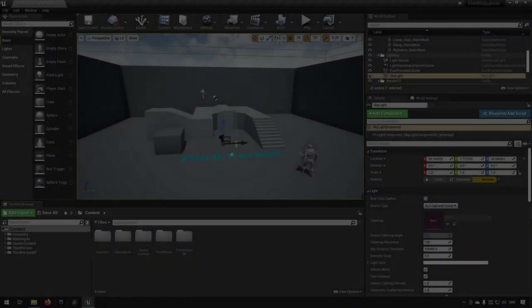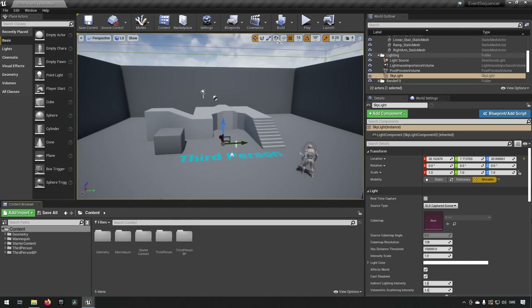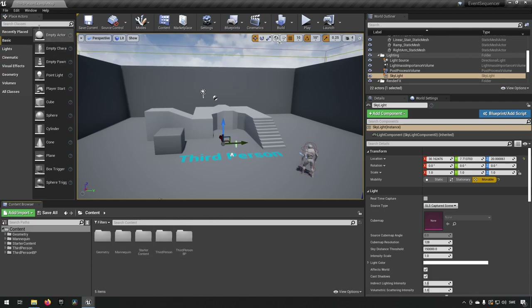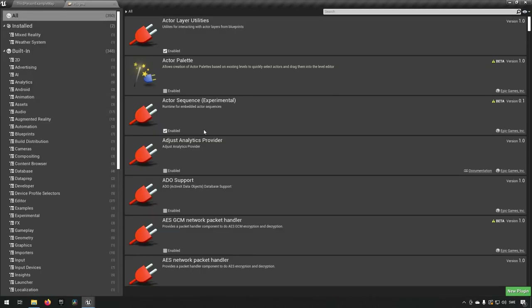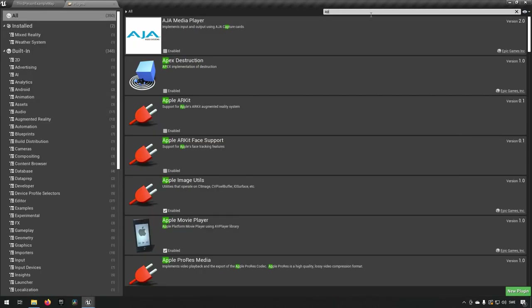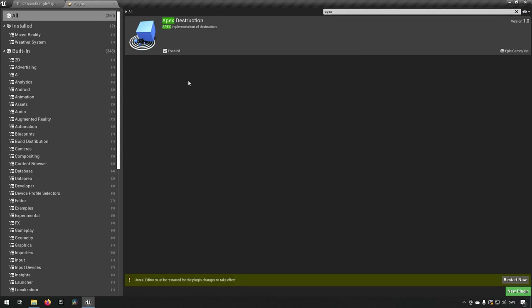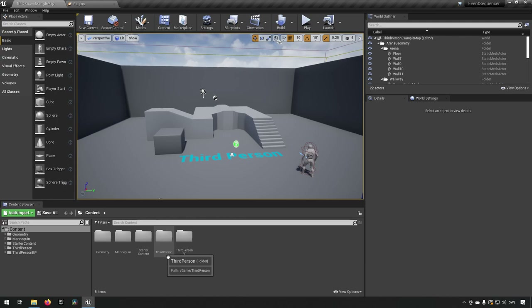Here we are inside Unreal Engine 4, version 4.26. It should be similar in Unreal Engine 5 as well and in later 4-point series. To create this effect we need a few things. First, go to Edit > Plugins, type in 'apex', enable the APEX Destruction plugin, then restart. After the restart our plugin is now enabled.